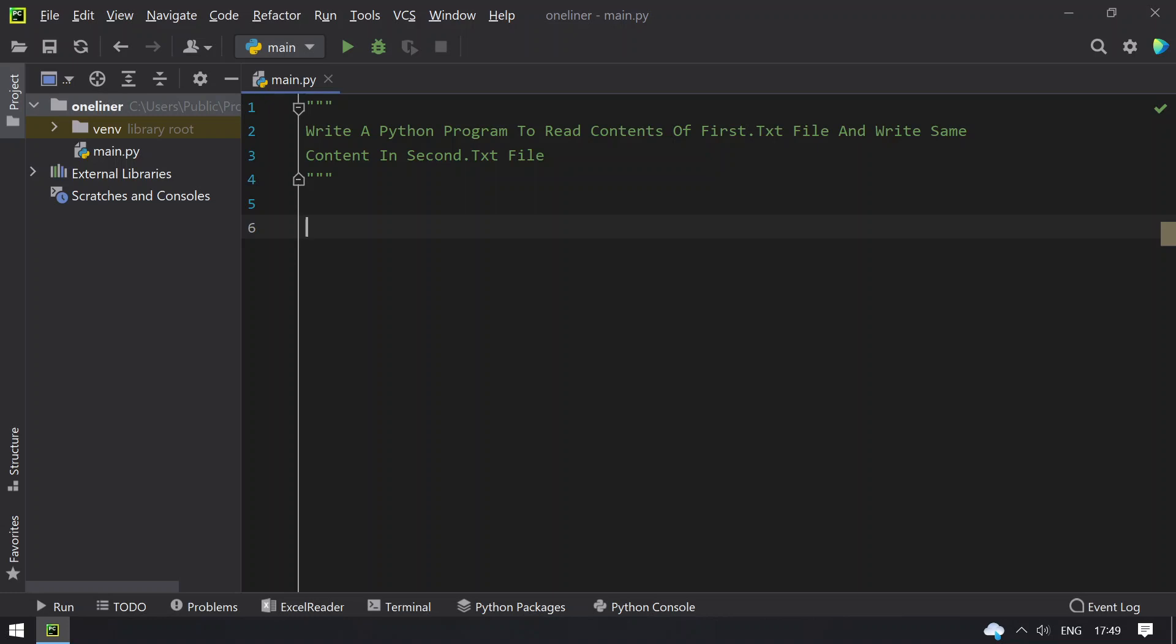And write the same contents in the second.txt file. So here you have two files: first.txt and second.txt. You have to copy the contents of the first text file to the second text file. Let's do it.